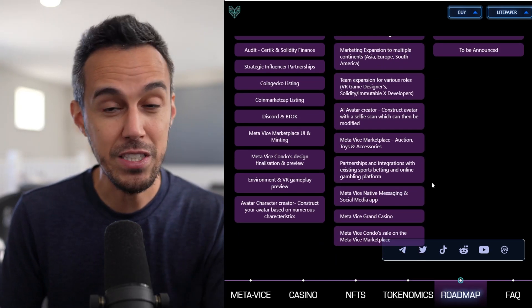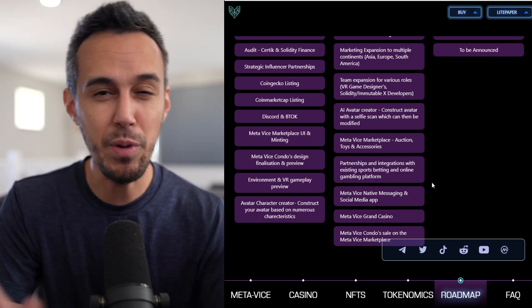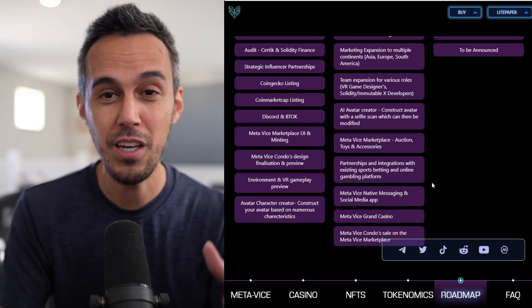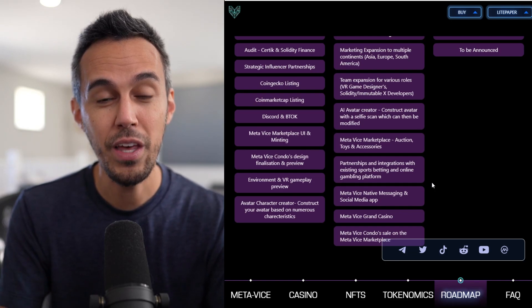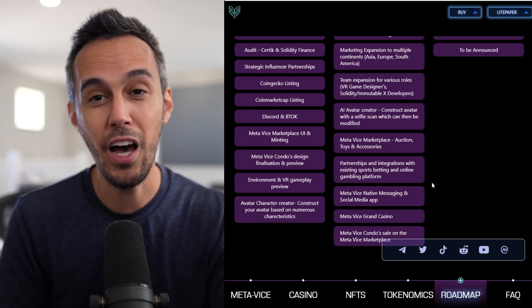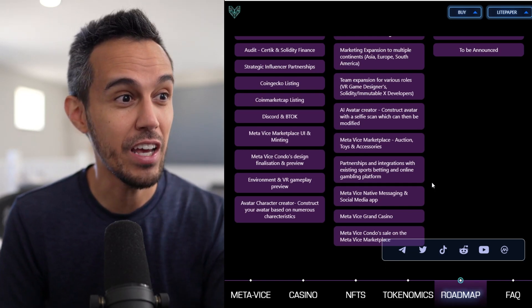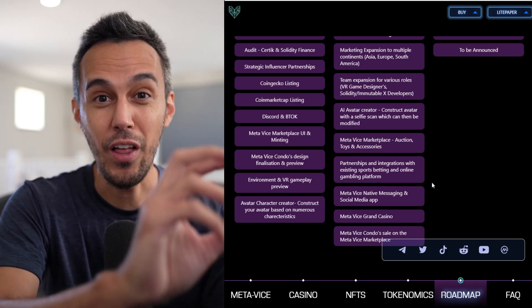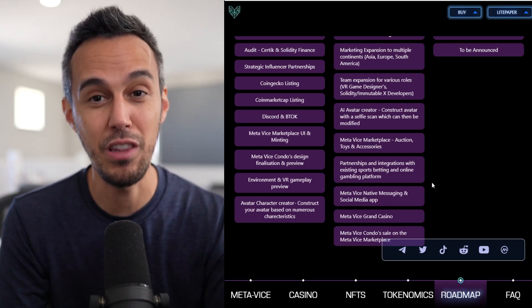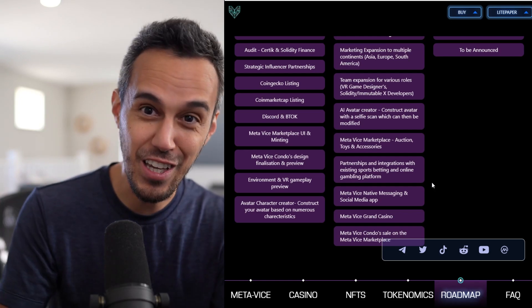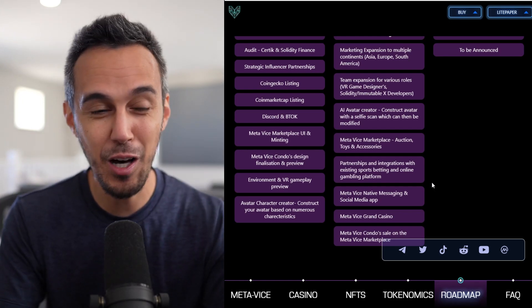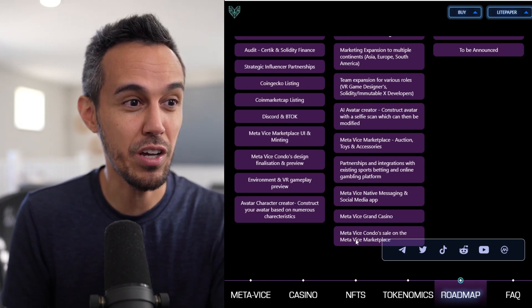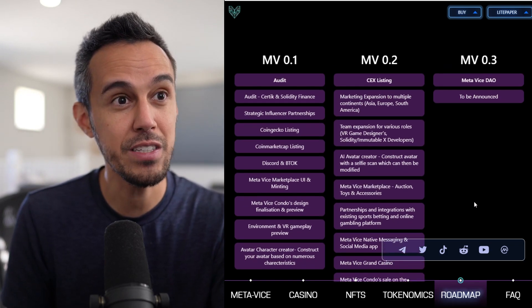They want to have messaging and social media app. Like I said, when people think Metaverse, it doesn't really have to always be a game. It's a social hub that you could share with others in a virtual space. And I think that's great. Definitely a lot of things in this project that's going to keep you guys engaged for a long time. Like I said, casino, nightclubs, parties. And then, of course, we're going to talk about the condo sale and the marketplace.